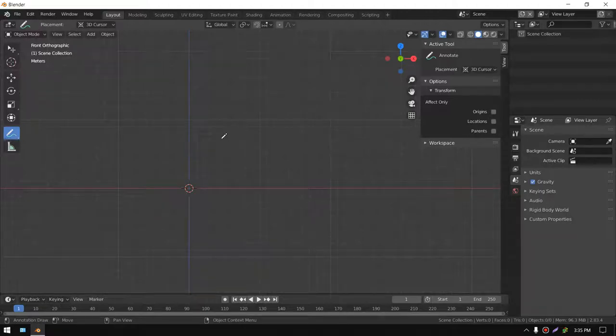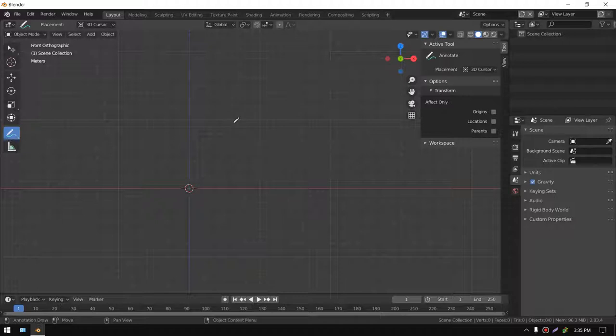Hello, this is Rocket Poop here to show you a tutorial on how to render your annotations in Blender.